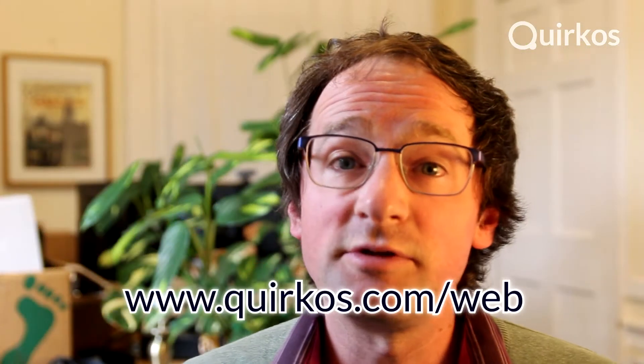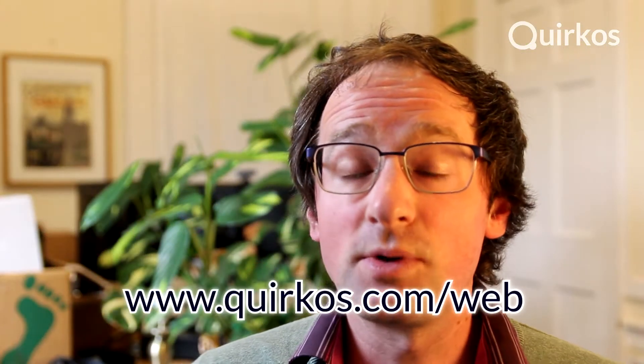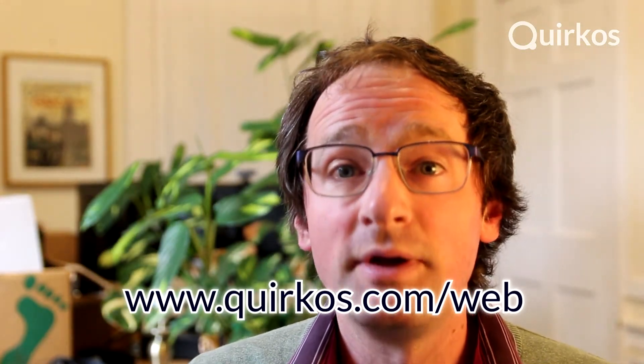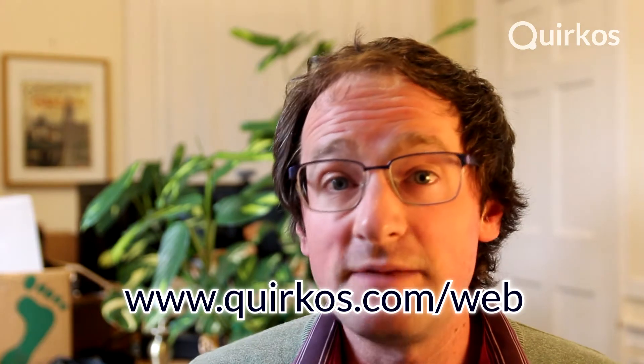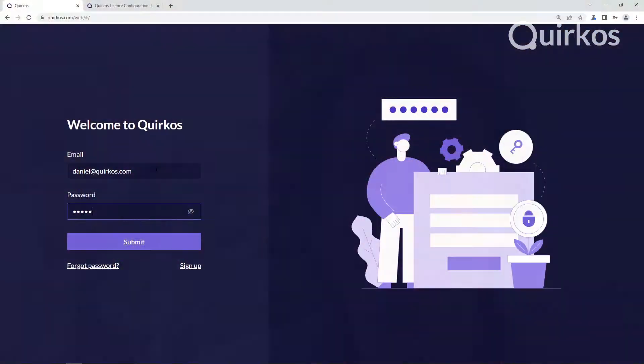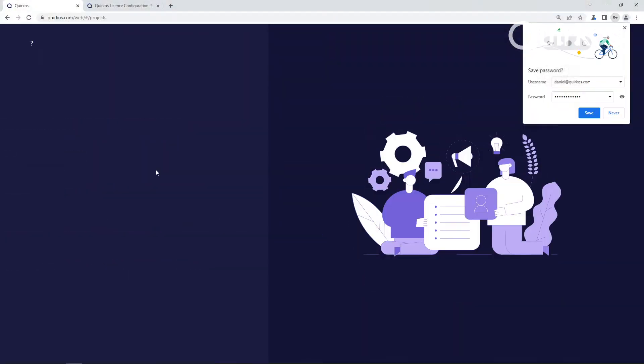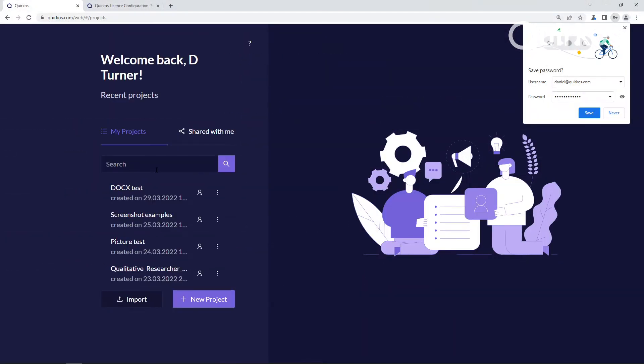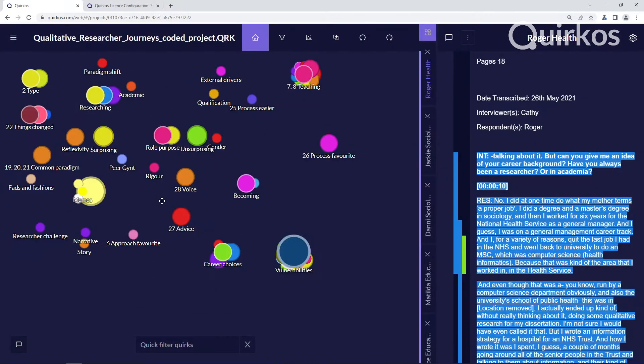You just need to go to www.quircos.com/web on any browser and you'll be able to access all your project data, edit your projects, create new projects, import sources, and do anything that you can on the normal version of Quircos.